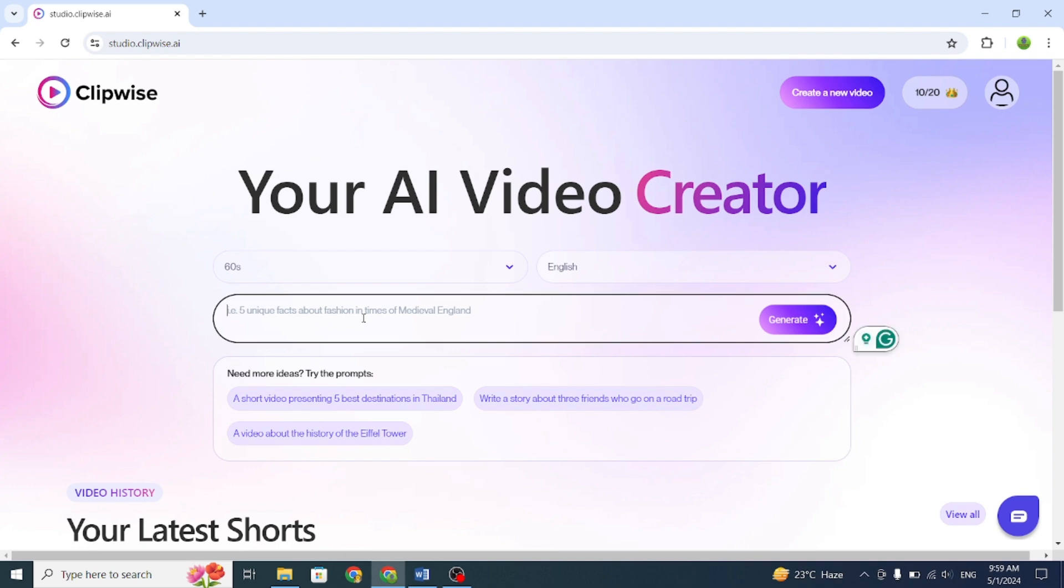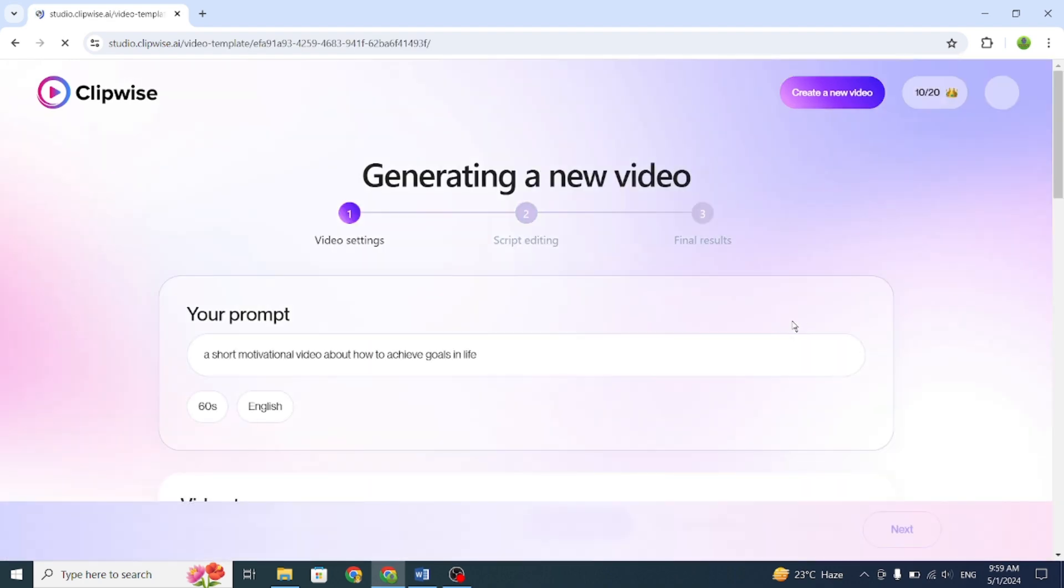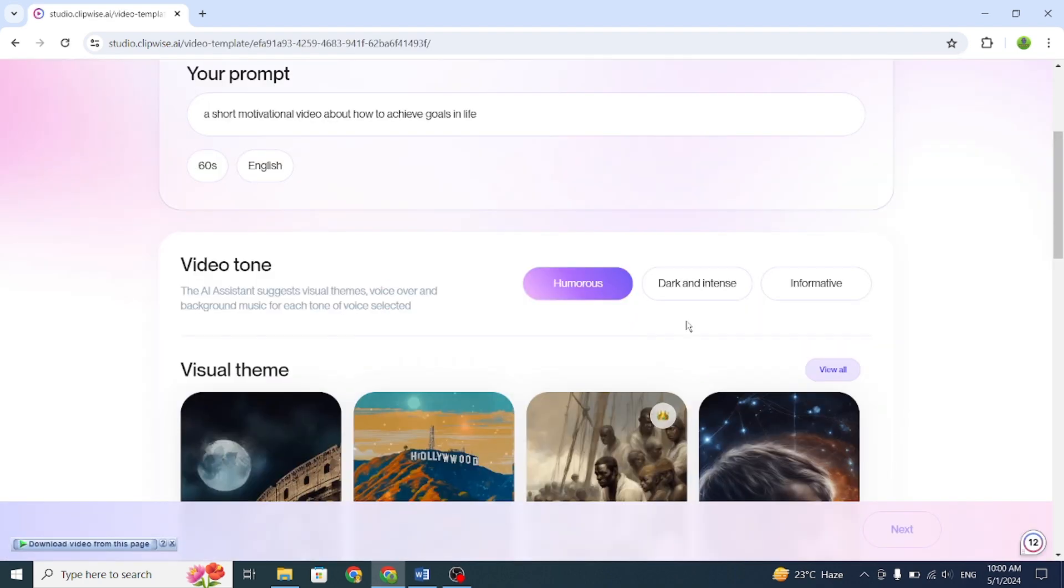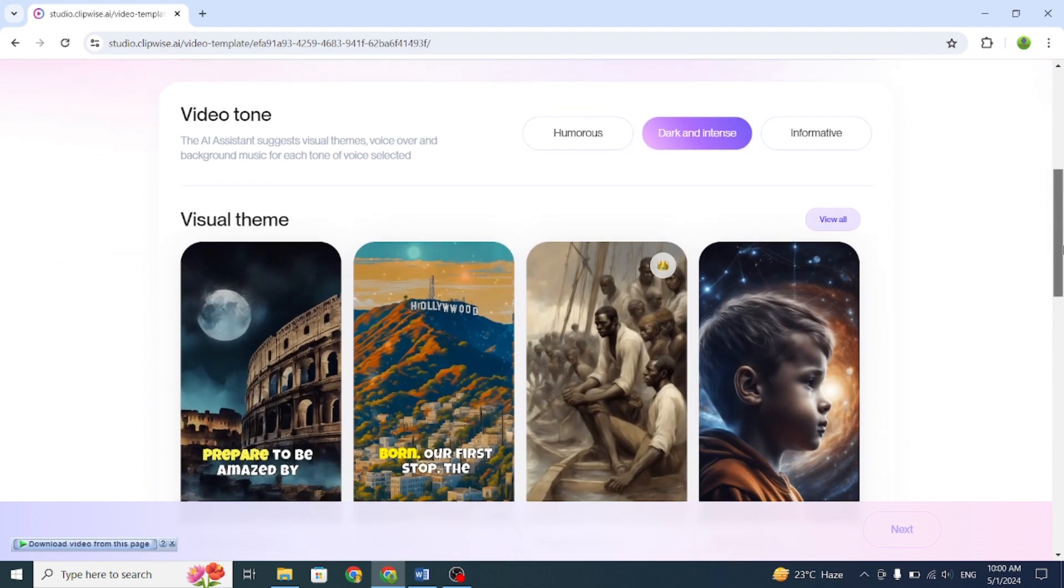For example, I'll give a prompt like, a short motivational video about how to achieve goals in life. Then click Generate. Now, choose the video tone. I'll pick Dark and Intense.